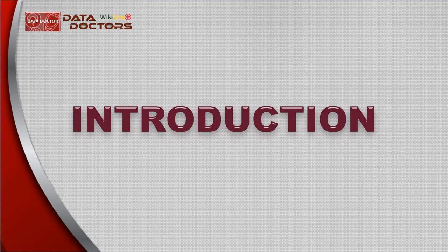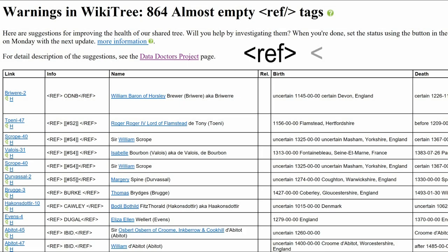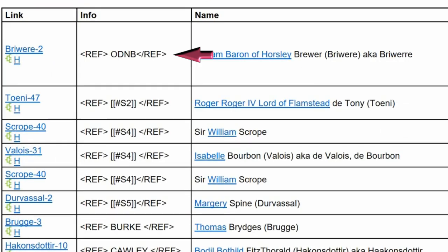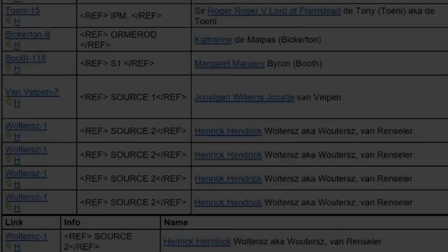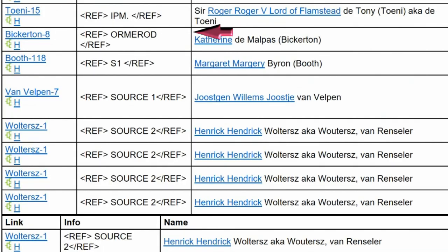The pair of open and closed ref tags is known as an inline citation. Suggestion 864 is triggered by the source in an inline citation being too short — less than nine characters. It can take different forms.